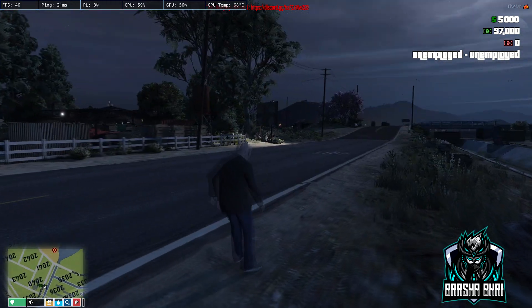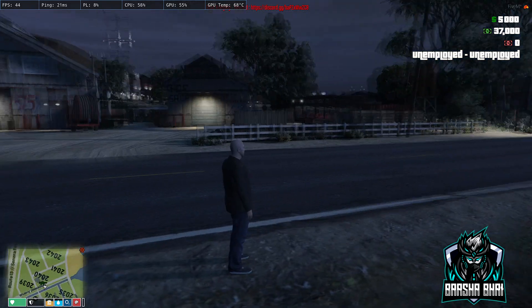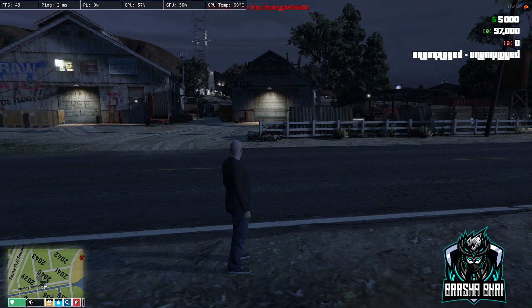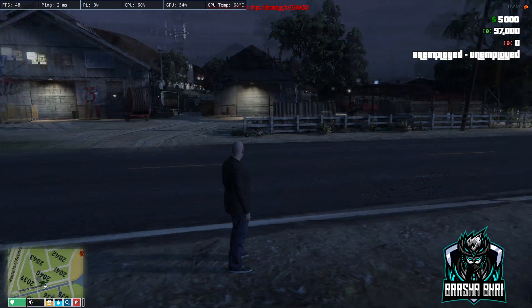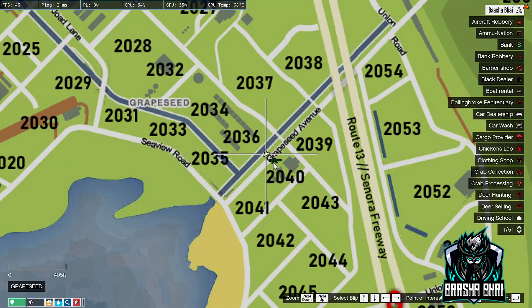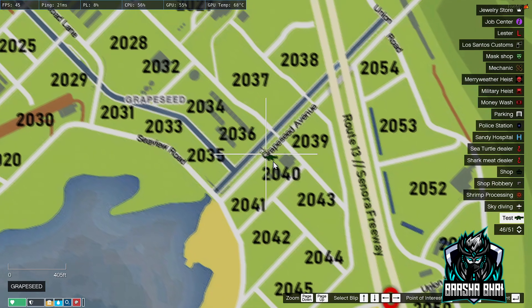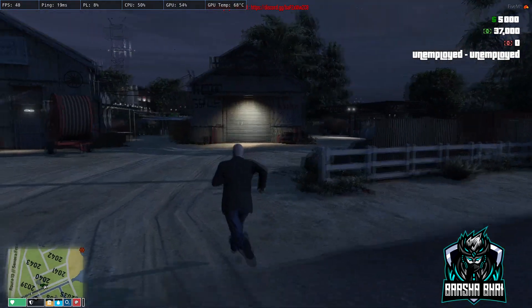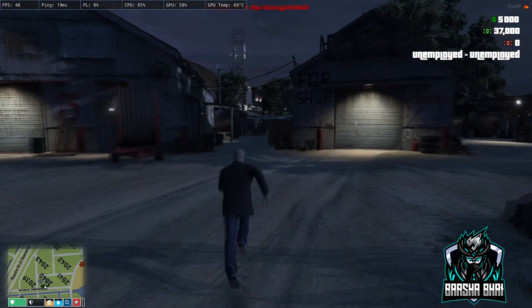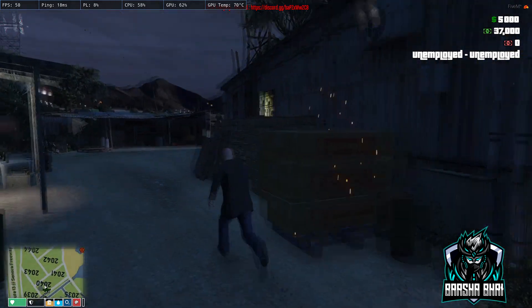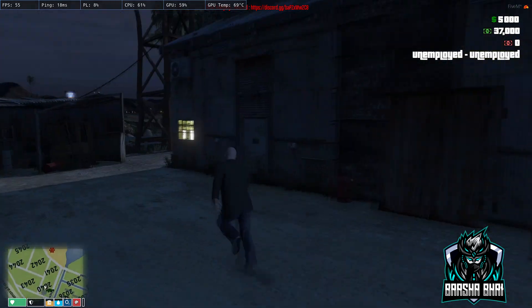It's not going to delete while the FiveM server is running — you have to restart the server. When you restart the server, this blip will disappear.